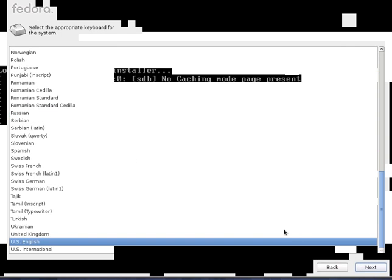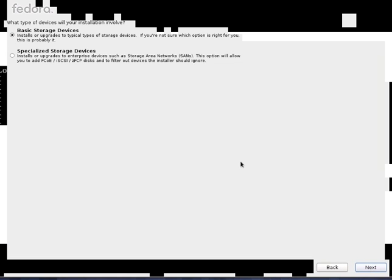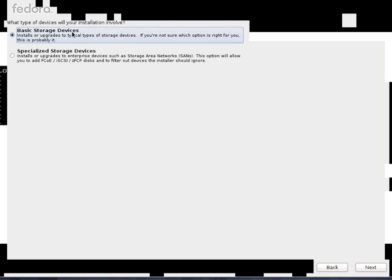English. Then, next. Keyboard layout is US English. Then, basic storage or specialized storage. I will go with basic storage.